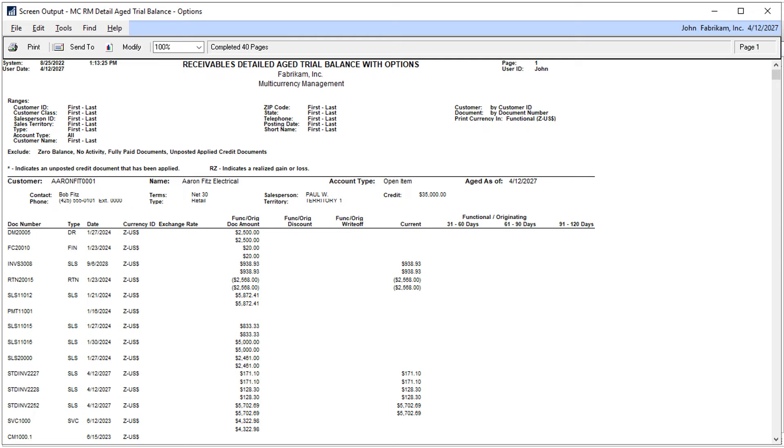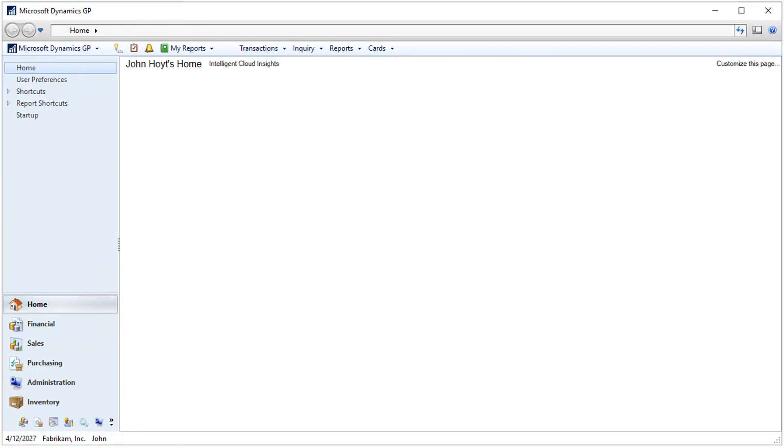There are no more steps in the process. Leave the report window open. This step is key. Navigate back to the GP home window. Time to end the recording.